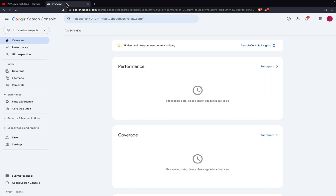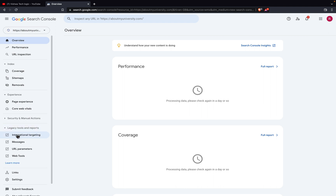In the previous video I explained how you can add your blog to Google Search Console. So once you add your Google Search Console, you can see here an option called 'Legacy Tools and Reports' — just click on it. Once you click on it, you can see the option called 'International Targeting.'